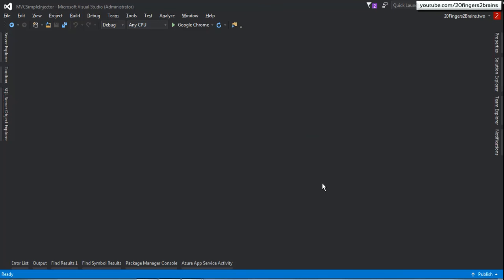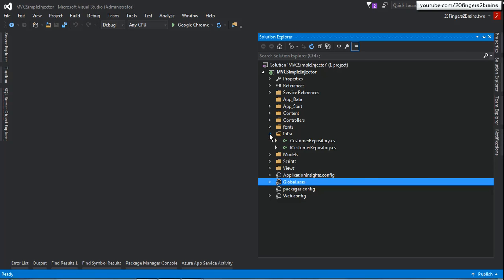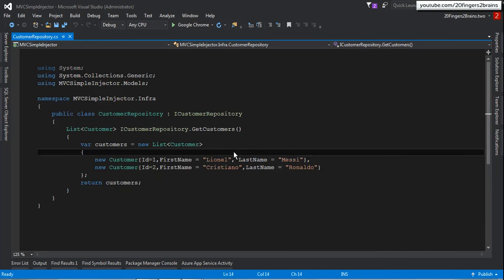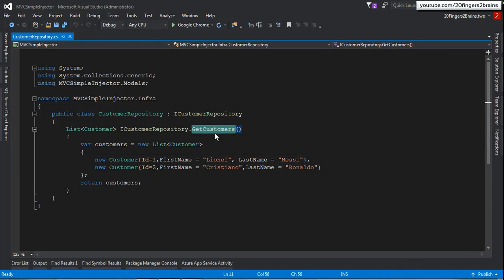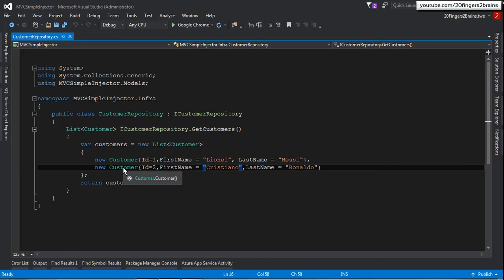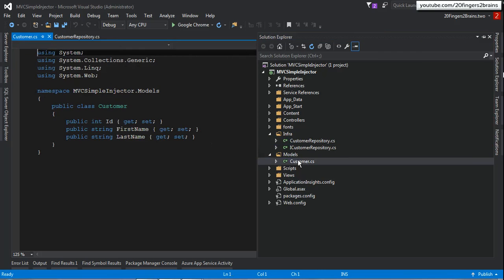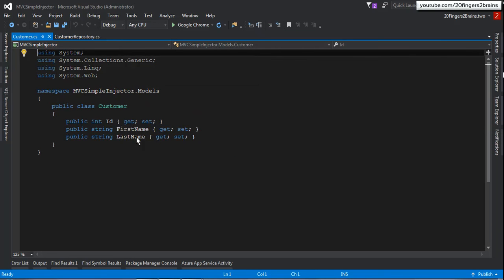Now let's move to the application. This application was specifically created for Simple Injector and is named MVC Simple Injector. In the Infra folder I've created a CustomerRepository with a single function, GetCustomers. Instead of connecting to a database, I've created a hard-coded list of customers which acts as the data source. There is also an ICustomerRepository interface implemented by the CustomerRepository class. Under the Model folder there is a Customer class with three fields: ID, FirstName, and LastName.